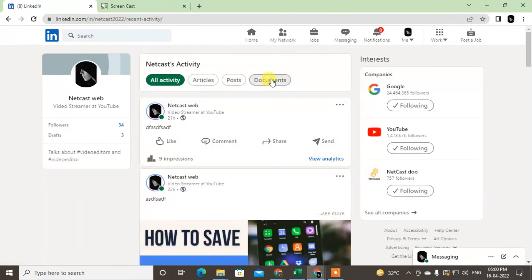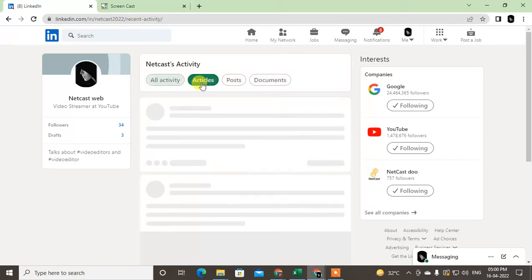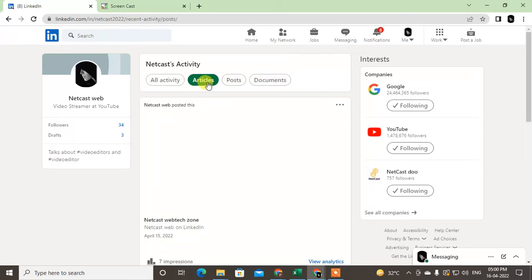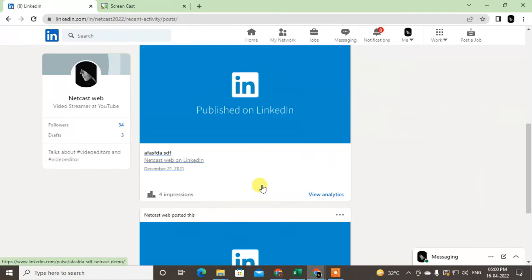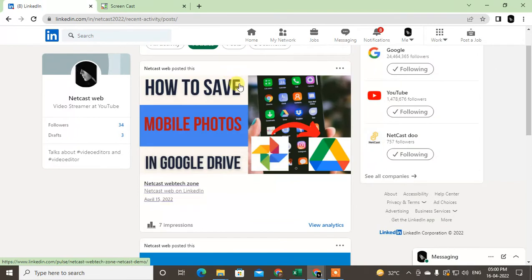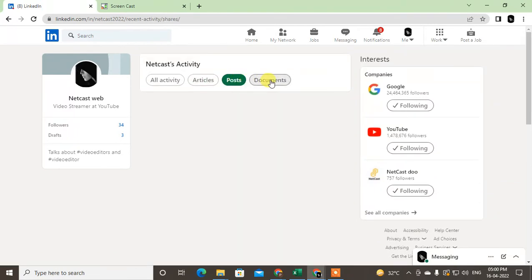You will see your articles, posts, and documents. You can also see separately if you want to see only articles. You can see all your articles here, you can see all posts here, and you can see all documents here.